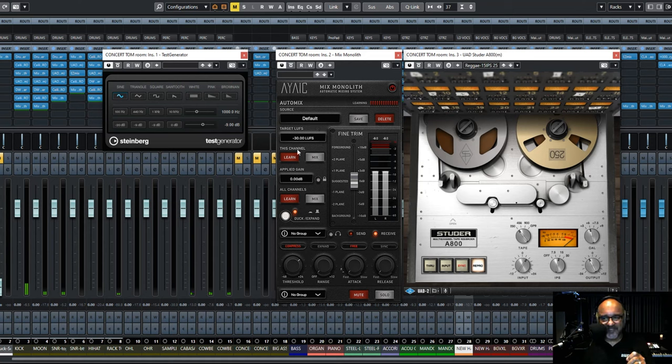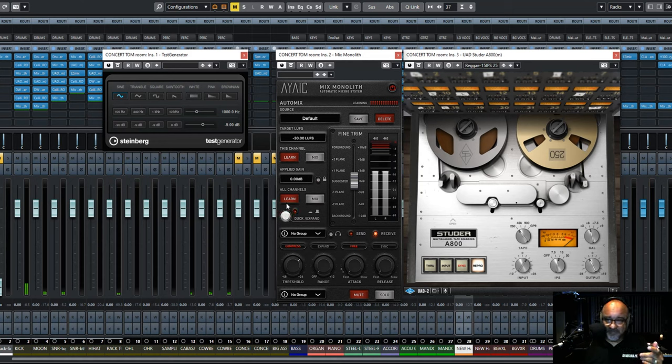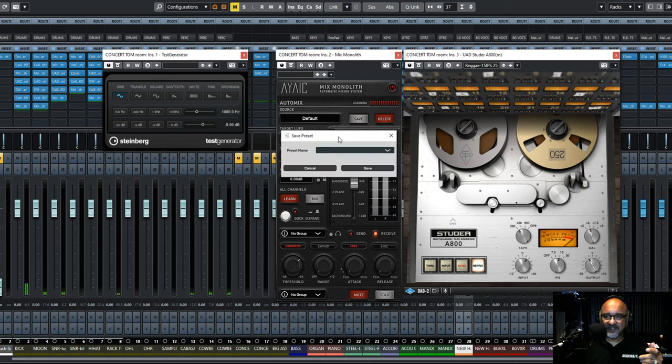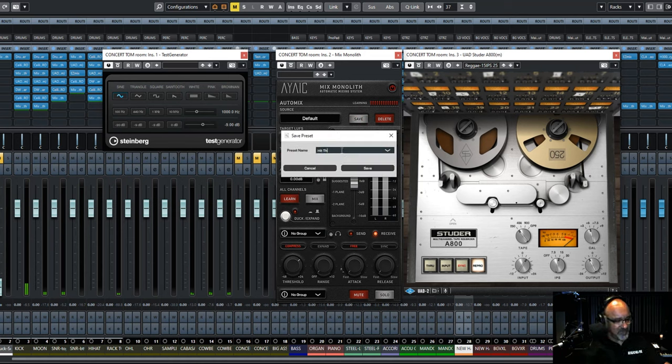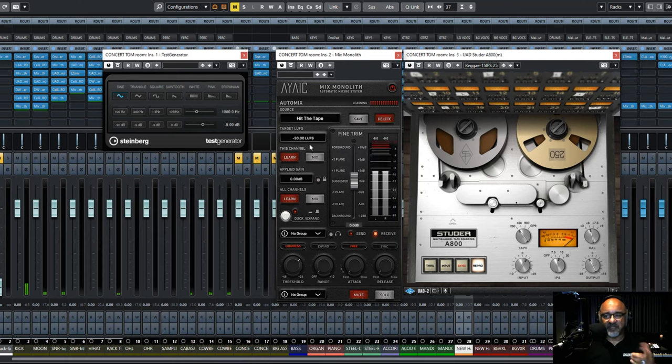So at minus 30, it's the default setting. You can even turn off the duck if you want. And if you want, you can just save a preset like this, you can call it hit the tape. Yeah, let's do that. So that way, it's really quick to bring up later.